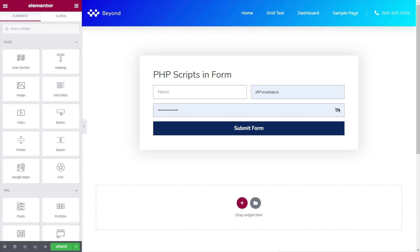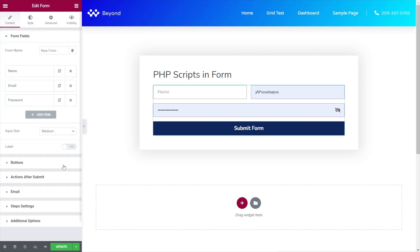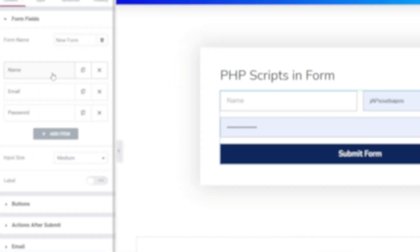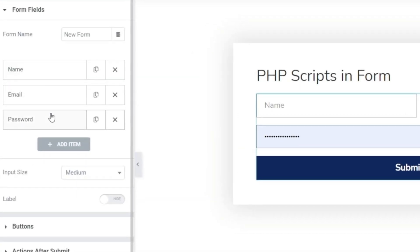To keep this video short I've already gone ahead and created a simple typical form with Elementor Pro. As you can see it contains a couple of fields: a name, an email address, a password field, and the submit form.